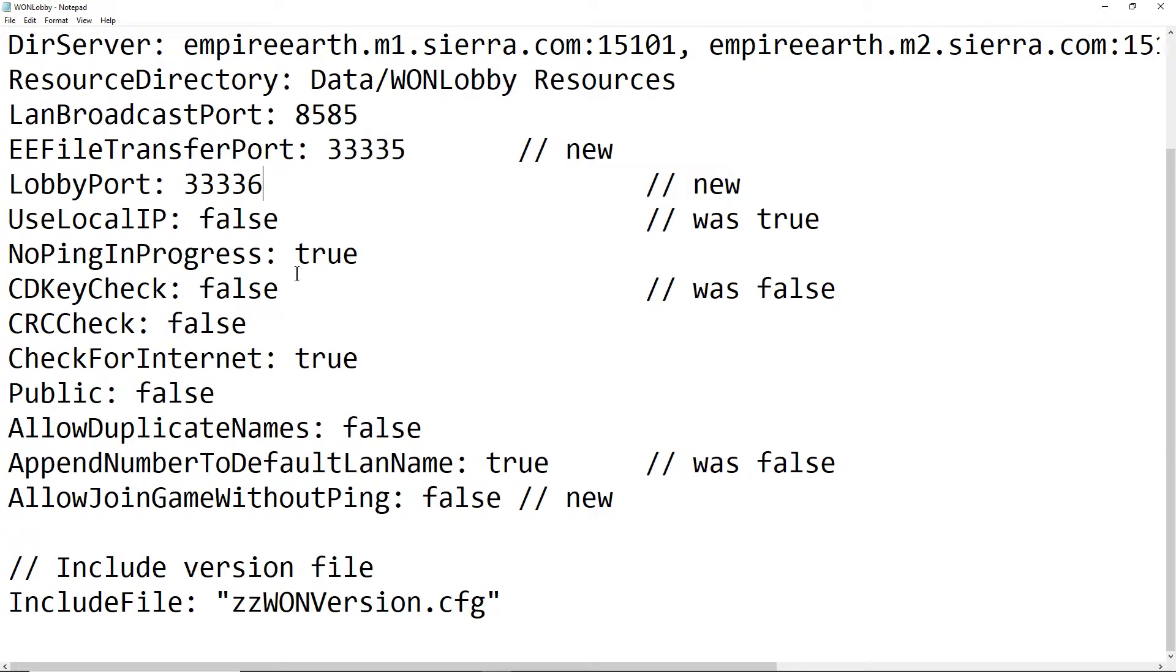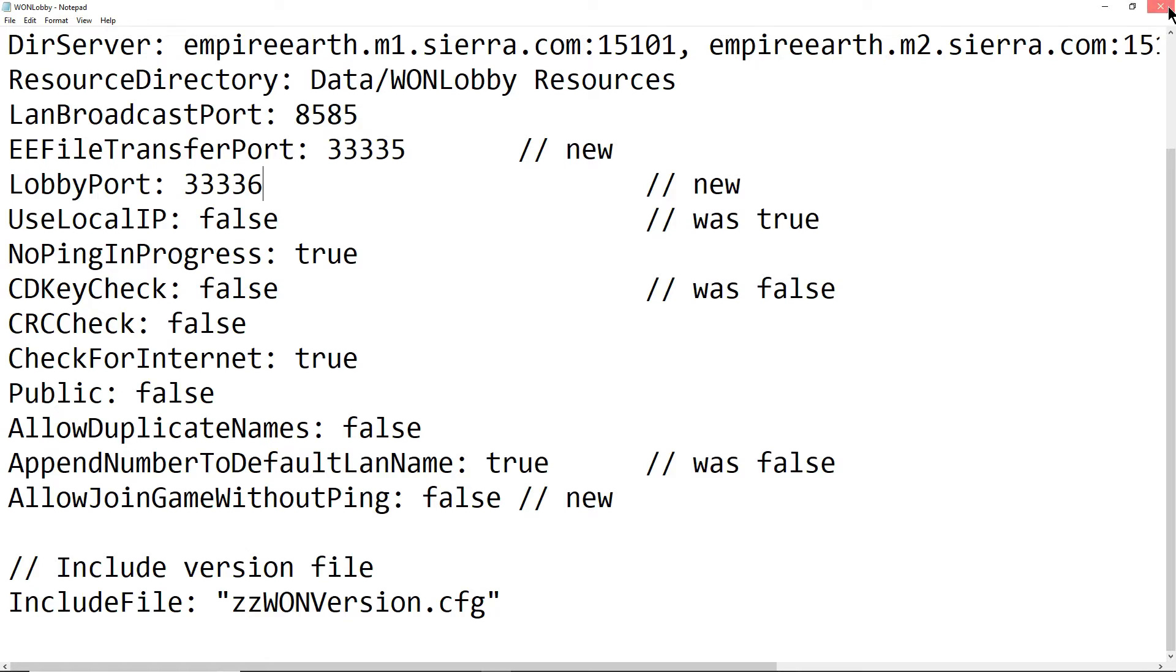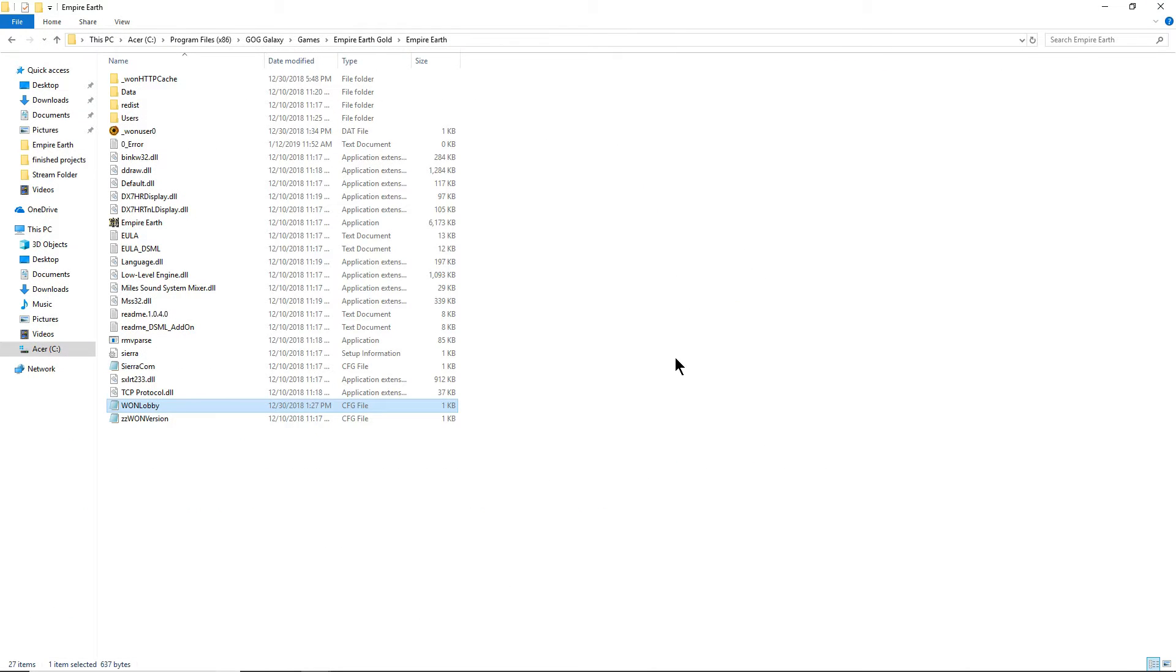And if you guys change that it should be good to go. Make sure you close Empire Earth first, that way you can do this. You have to close it completely, then go into the files, edit it, then close it.